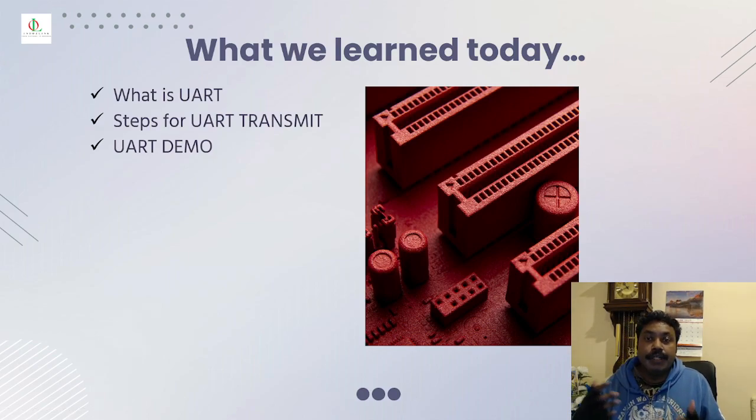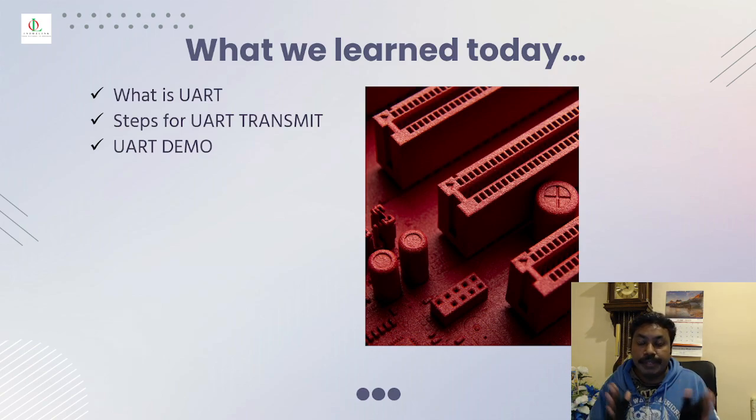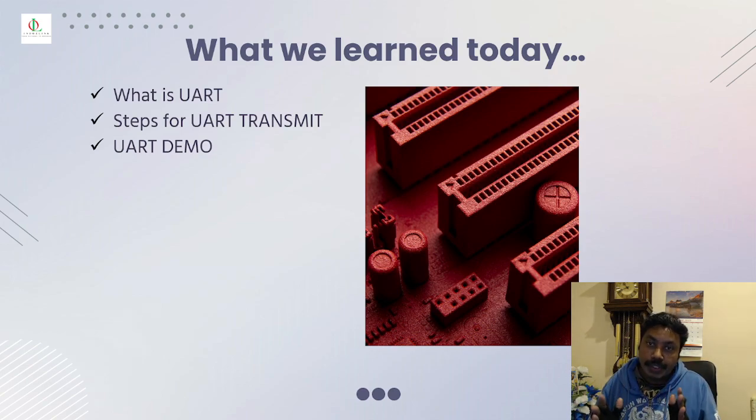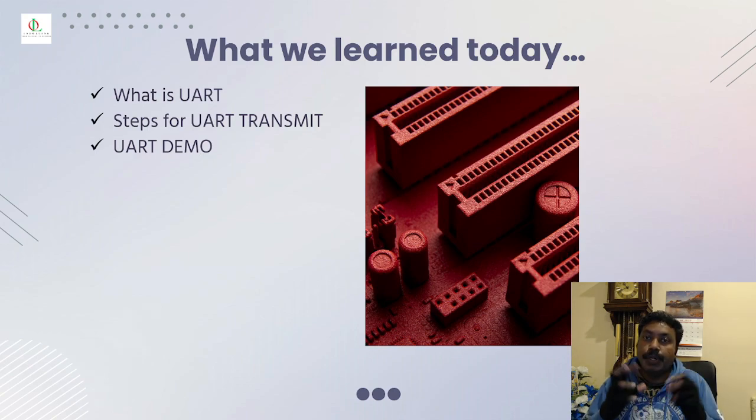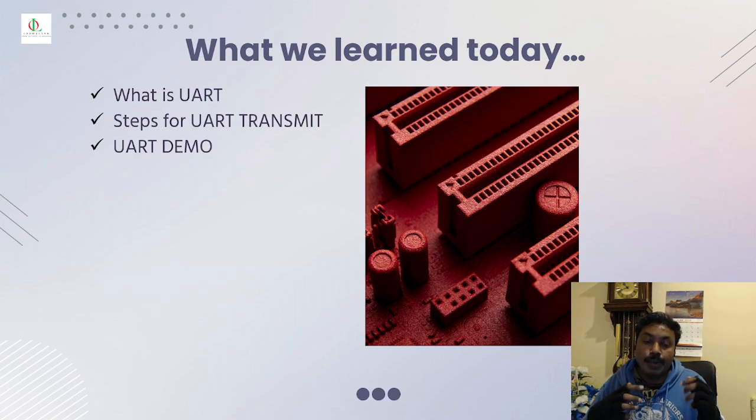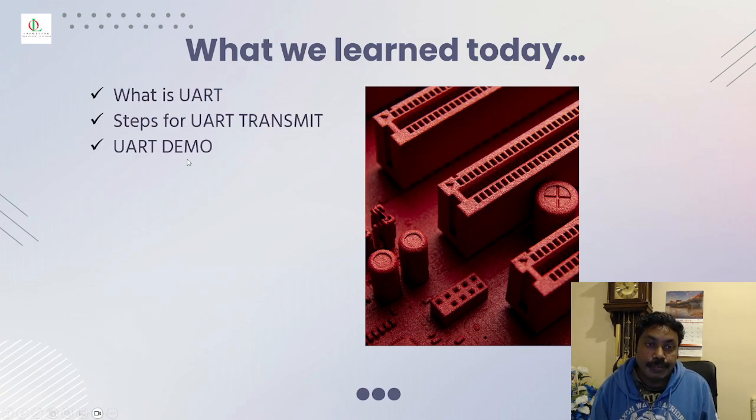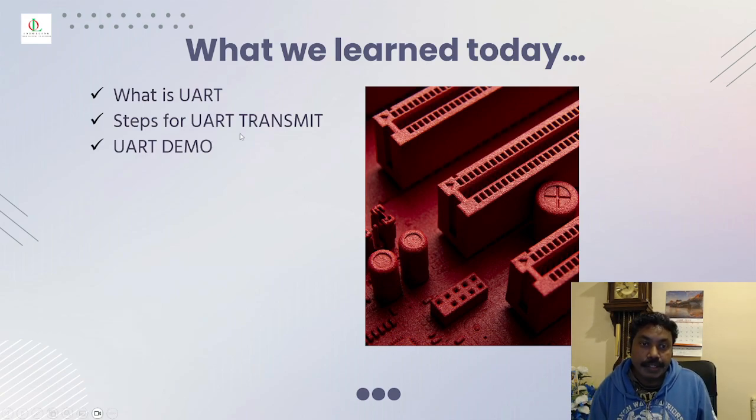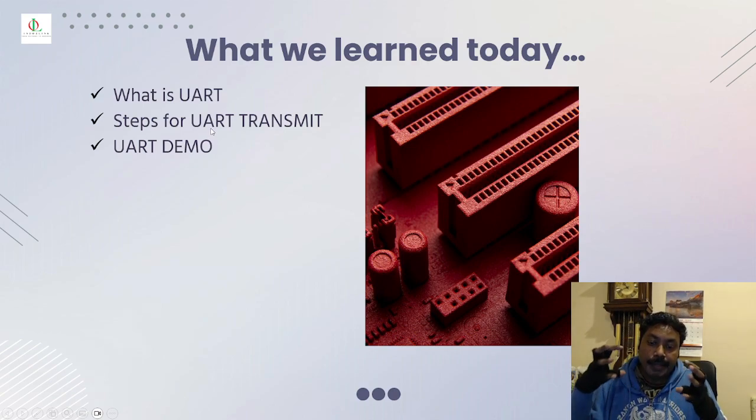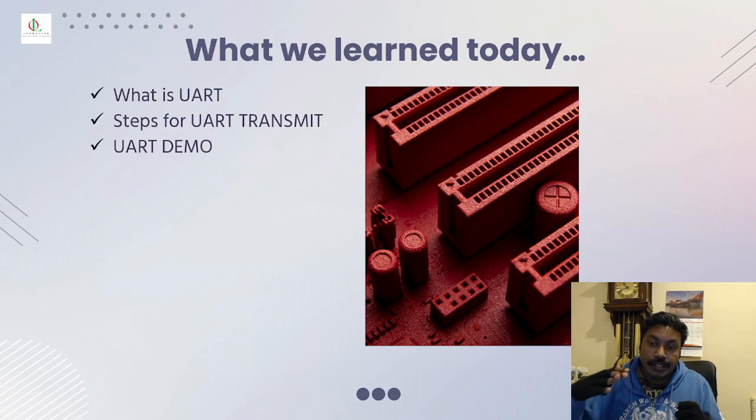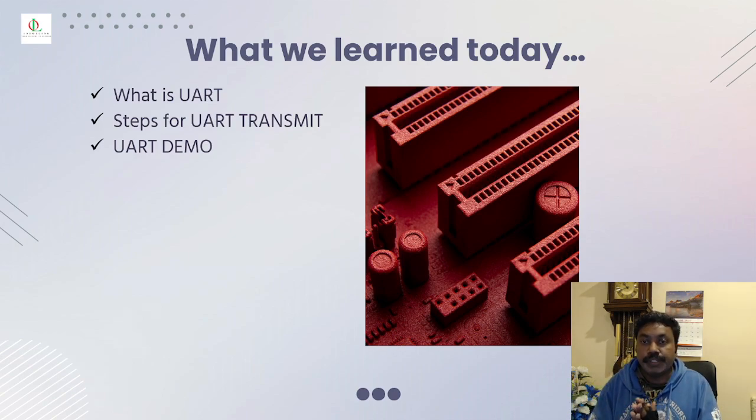What we learned today so far: we learned about what is UART and we learned about the differences between UART and USART. And the general steps when you want to communicate, when you want to do the data transmit, there are a few steps that you have to learn.